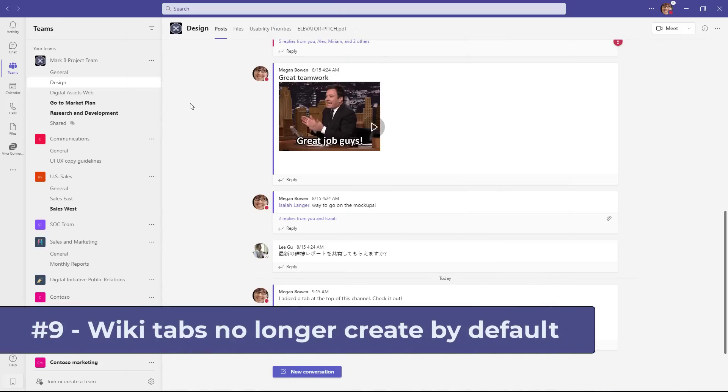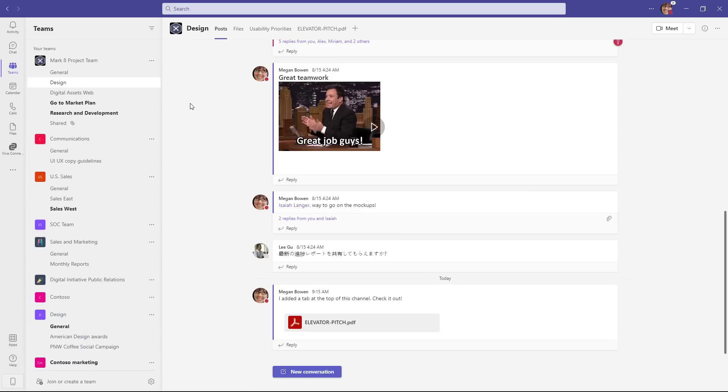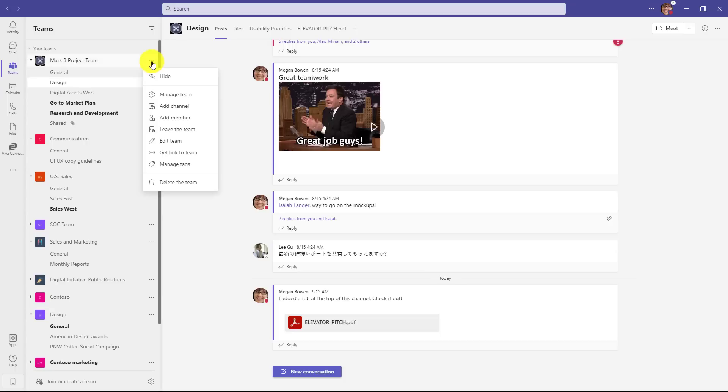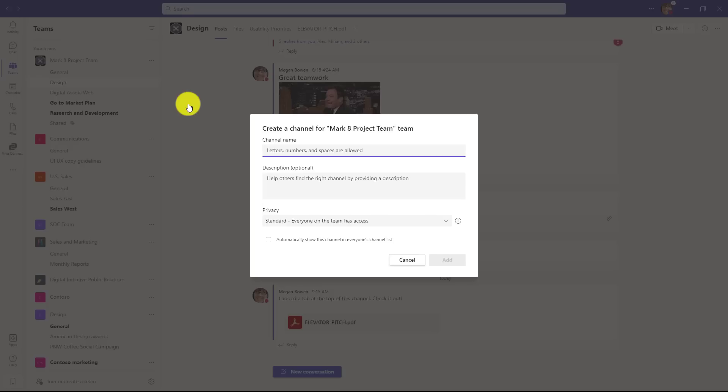The ninth new feature is that when new channels are created, we don't add the wiki tab by default. This applies specifically to commercial customers. In education, we already didn't add the wiki channel because it was causing confusion with OneNote class notebooks. But in commercial now, if I go to the three-dot menu, and I choose Add Channel, give it a name, click Add,